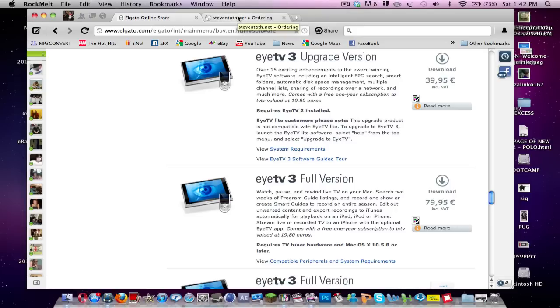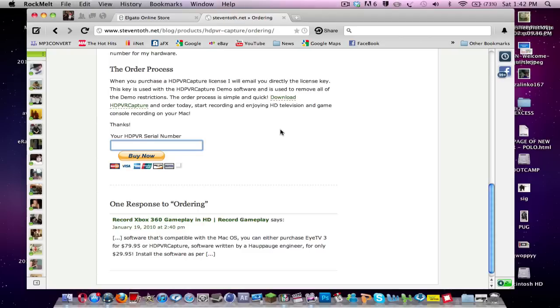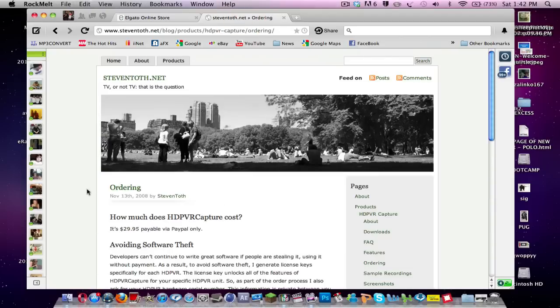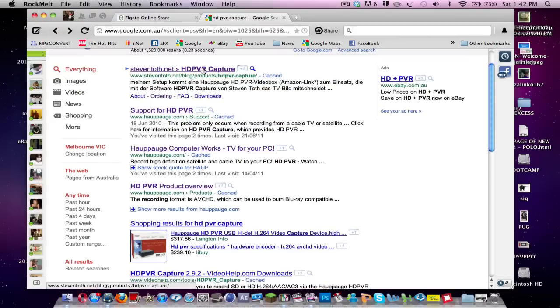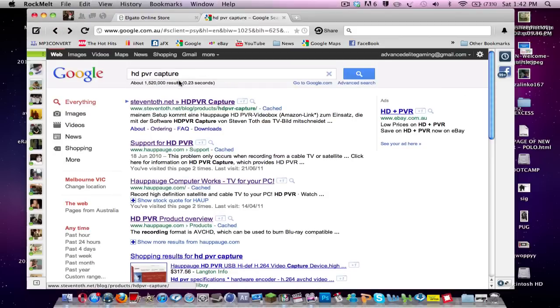But what I'm going to show you now is HD PVR Capture, which is a lot cheaper, and it still works well. So you want to type in HD PVR Capture on Google. HD PVR Capture, and that comes up with steventoth.net. I'm going to click on that.